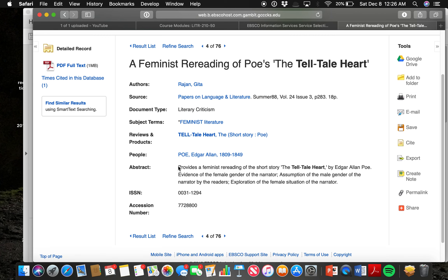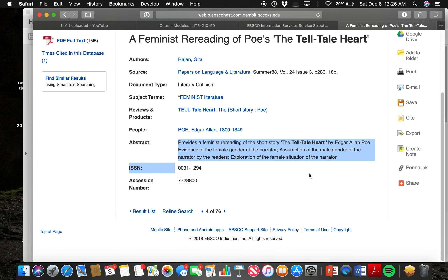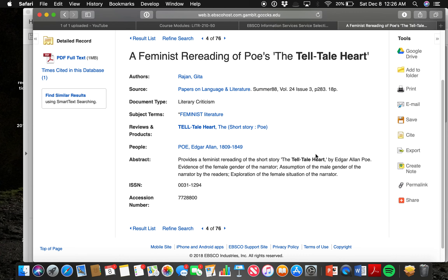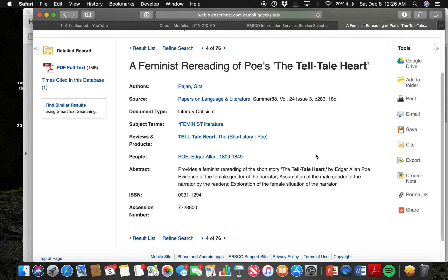Most journal articles provide an abstract at the top so you don't have to waste time reading through it if it's not the right article. This one provides a feminist reading of Telltale Heart — evidence of the female gender in the narrator. Say I'm writing a paper about gender dynamics in Telltale Heart, this would be perfect. If I'm writing about the Mask of Insanity, that would be a useless article and I'd go back and find another.